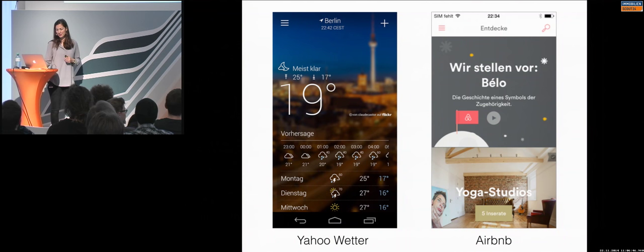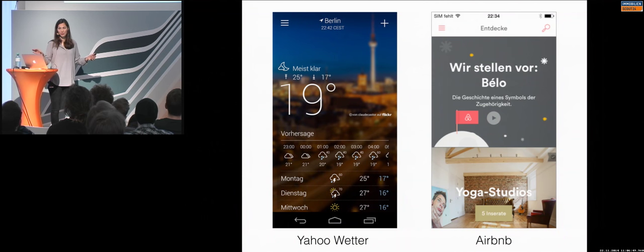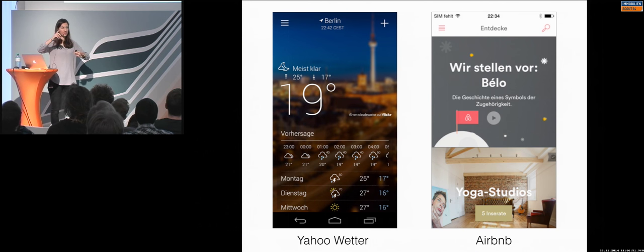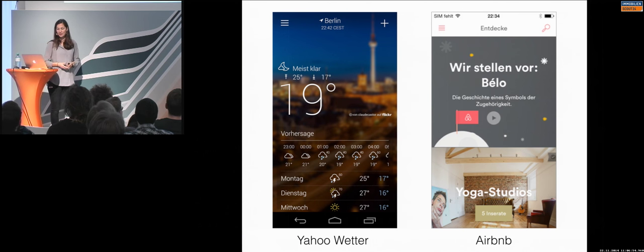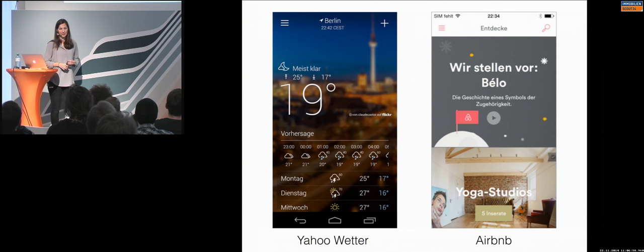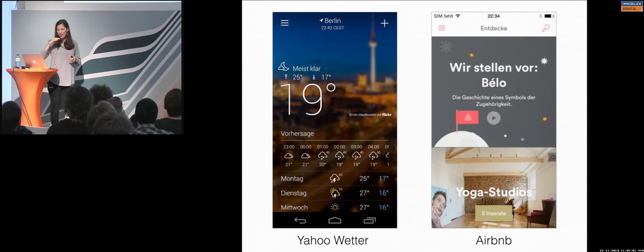Two examples, Yahoo and Airbnb. Completely different typography. The hierarchy is also different. And somehow they made it recognizable, immediately recognizable. So, for example, Yahoo used thin typo. The icons are also thin.